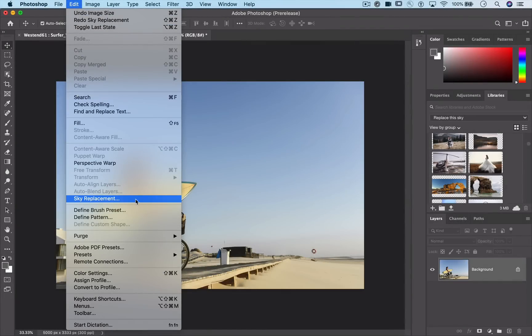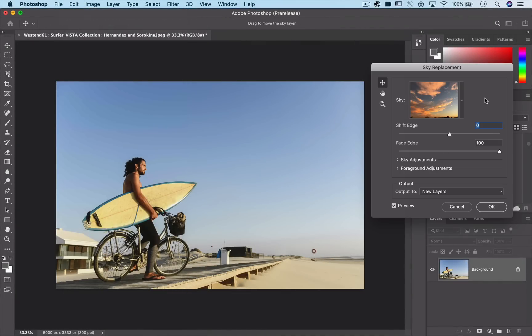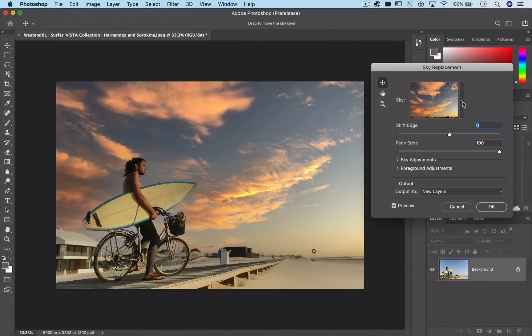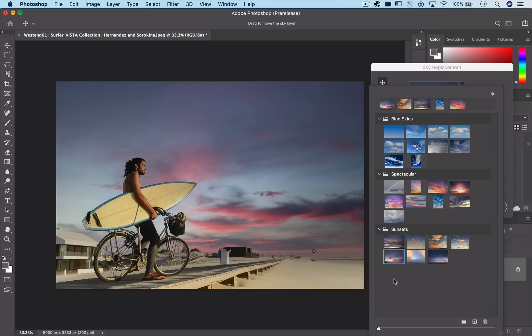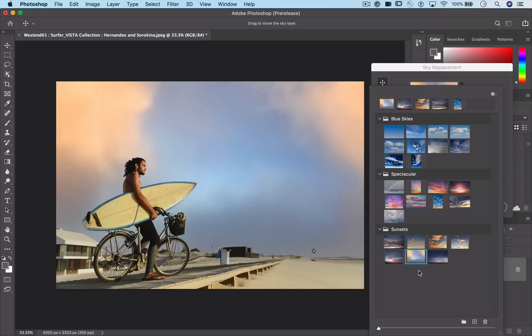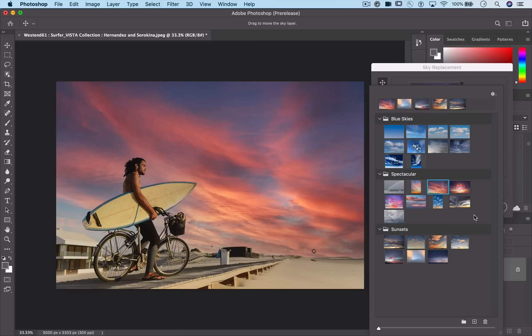Jump into the new Sky Replacement feature. Choose a sky to change the mood. Just glance over the presets provided. There's some really good ones in there. When you click on a sky preset, the image is instantly updated.